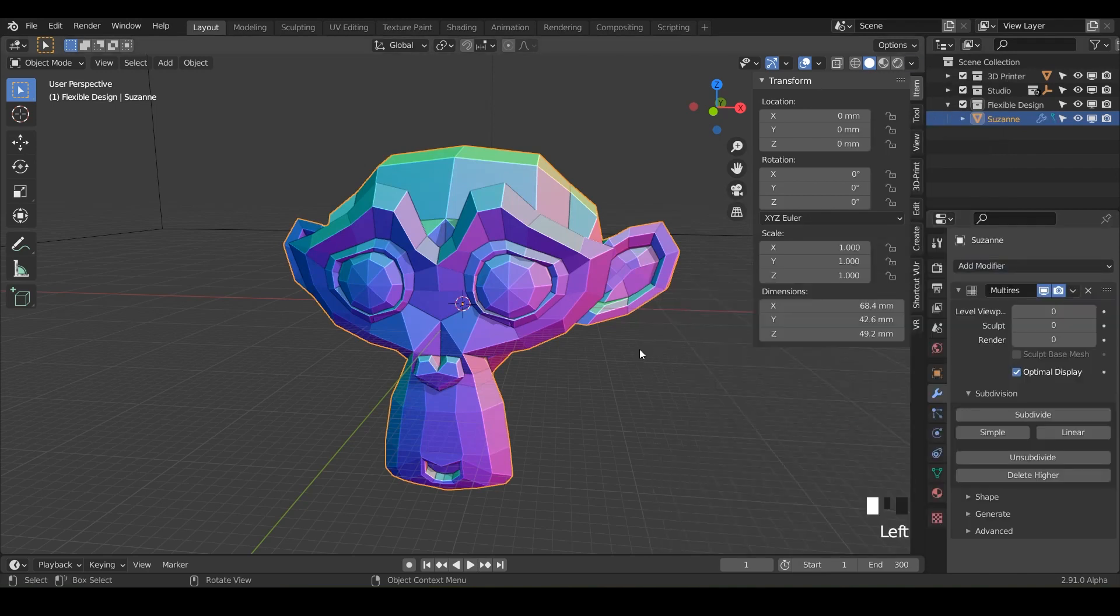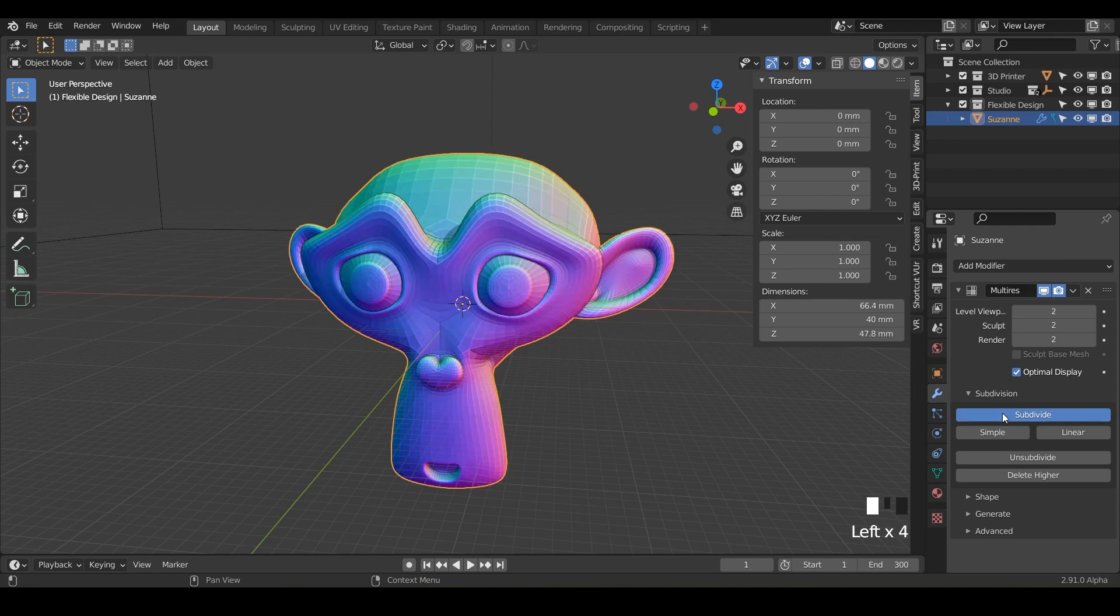So we're going to throw on a multi-resolution on this monkey and subdivide a few times, maybe four or five times. And let's get to sculpting.